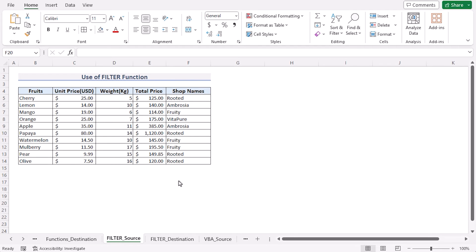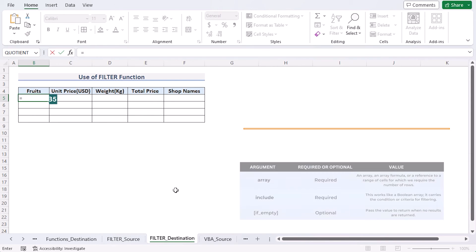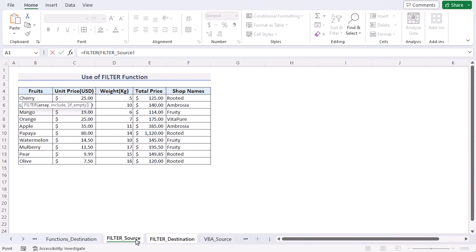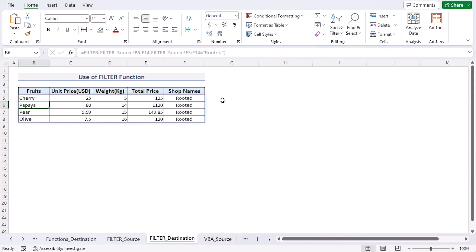In Method 5, we use Excel's FILTER function to copy rows from one worksheet to another. We have a Filter Source and a Filter Destination worksheet. Go to cell B5 in the destination, insert the FILTER function, reference the Filter Source worksheet range B5:F14, and set the include condition as F5:F14 equals 'Rooted'. Press Enter and you get the filtered results. That's the FILTER function method.